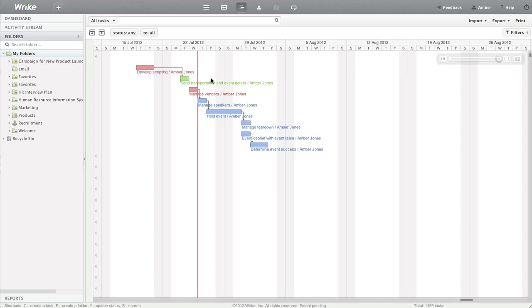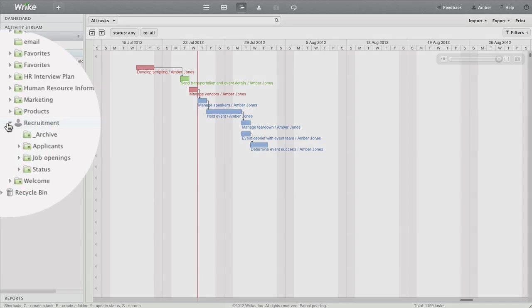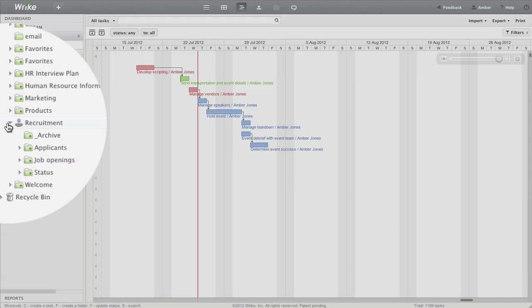While Wrike is a project management solution, it's also great at helping you track recruiting activities efficiently. See how easily we can arrange this.